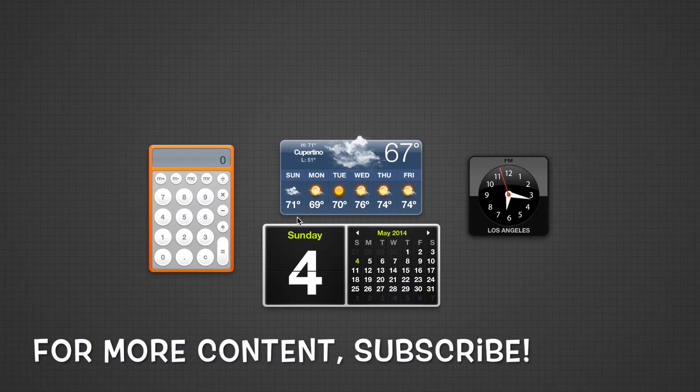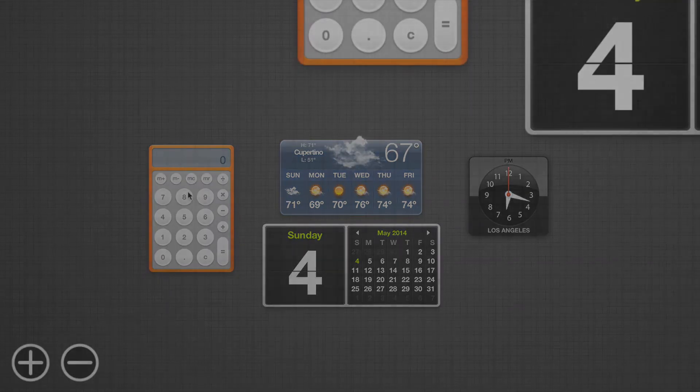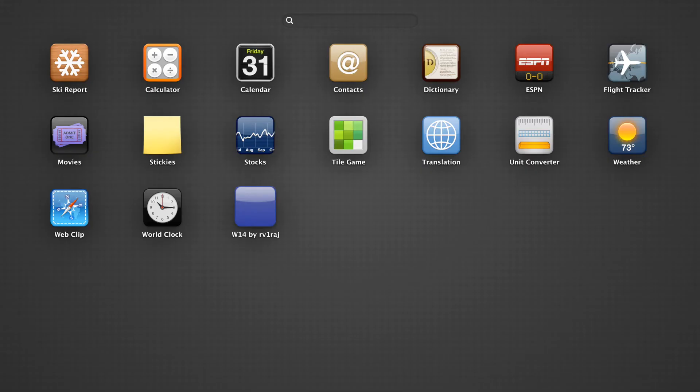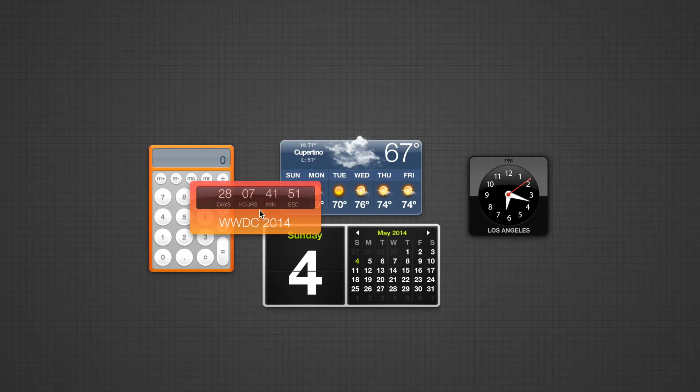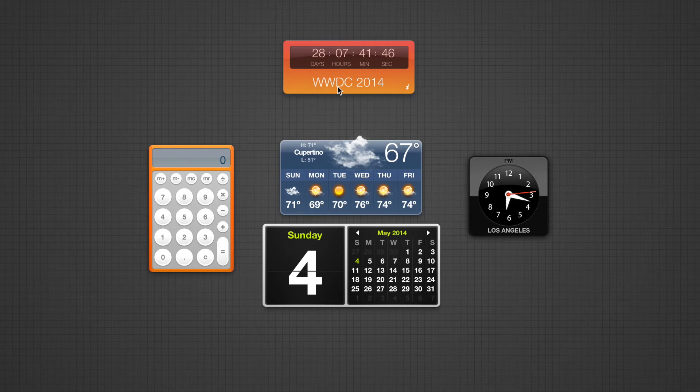So click the little plus button down in the bottom left corner of your screen. From there you'll see the WWDC countdown widget. Click on it and then it will automatically be added to your dashboard. You can drag it to wherever you want.